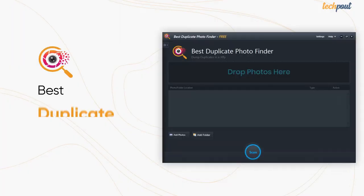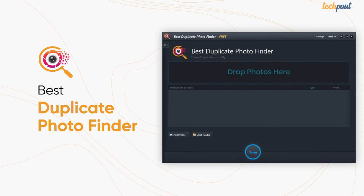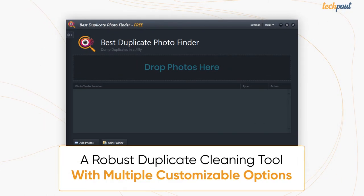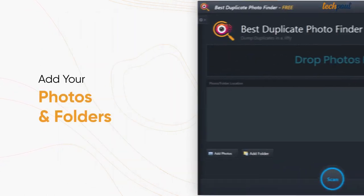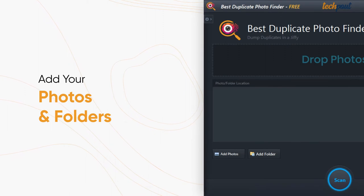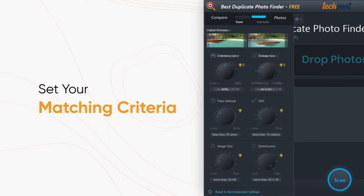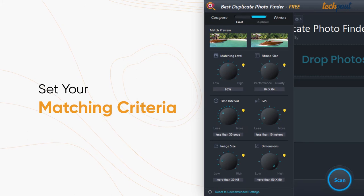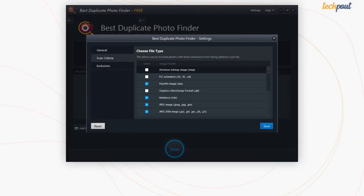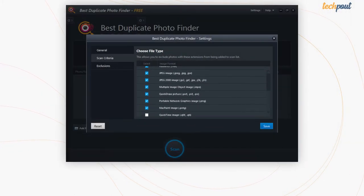On the second position, we have a tool named Best Duplicate Photo Finder. This robust tool comes with a plethora of options to customize scans. To remove duplicate pictures with this tool, you need to add the folders to the scan area, set the matching criteria using the knobs, and leave the rest to it.